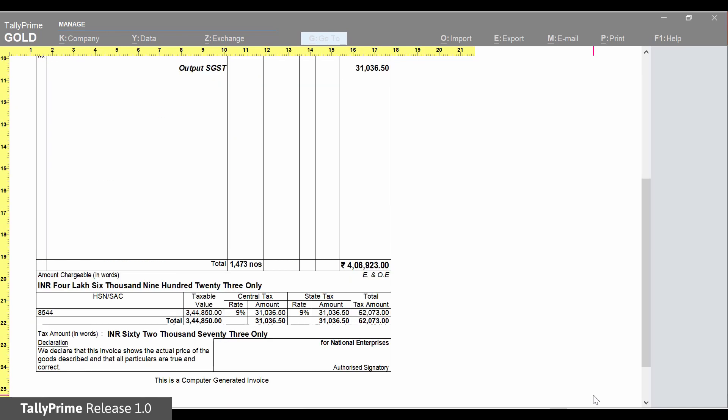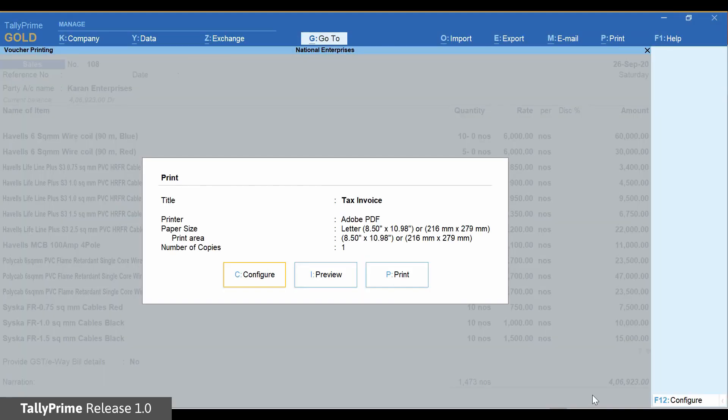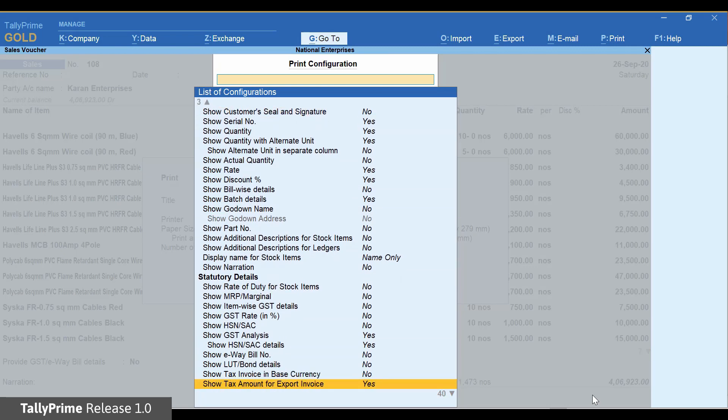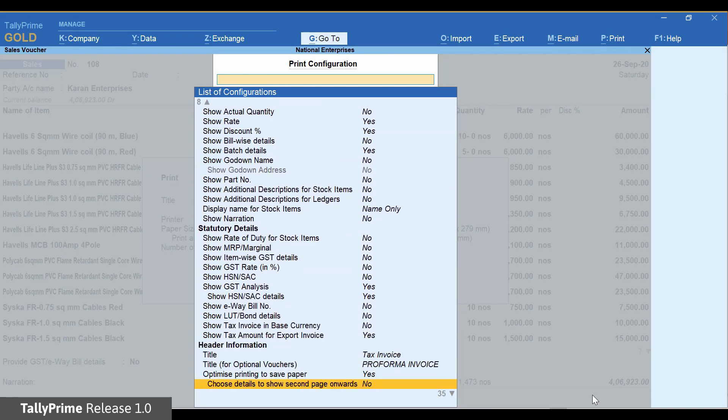Once the optimize printing to save paper is enabled, use the configuration. Choose Details to show second page onwards.